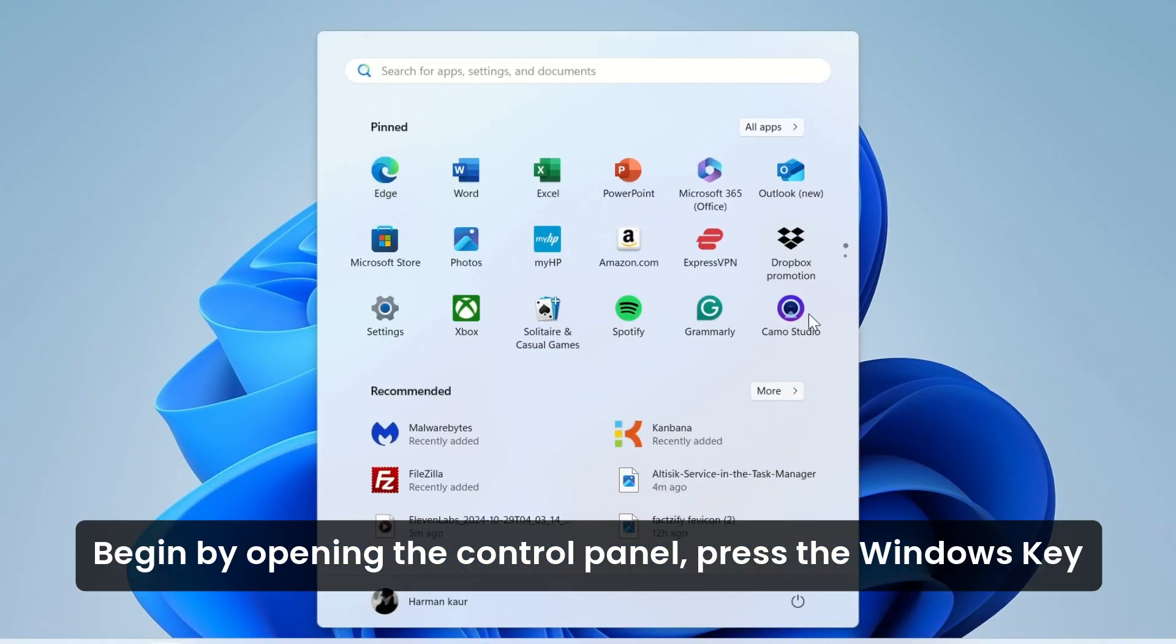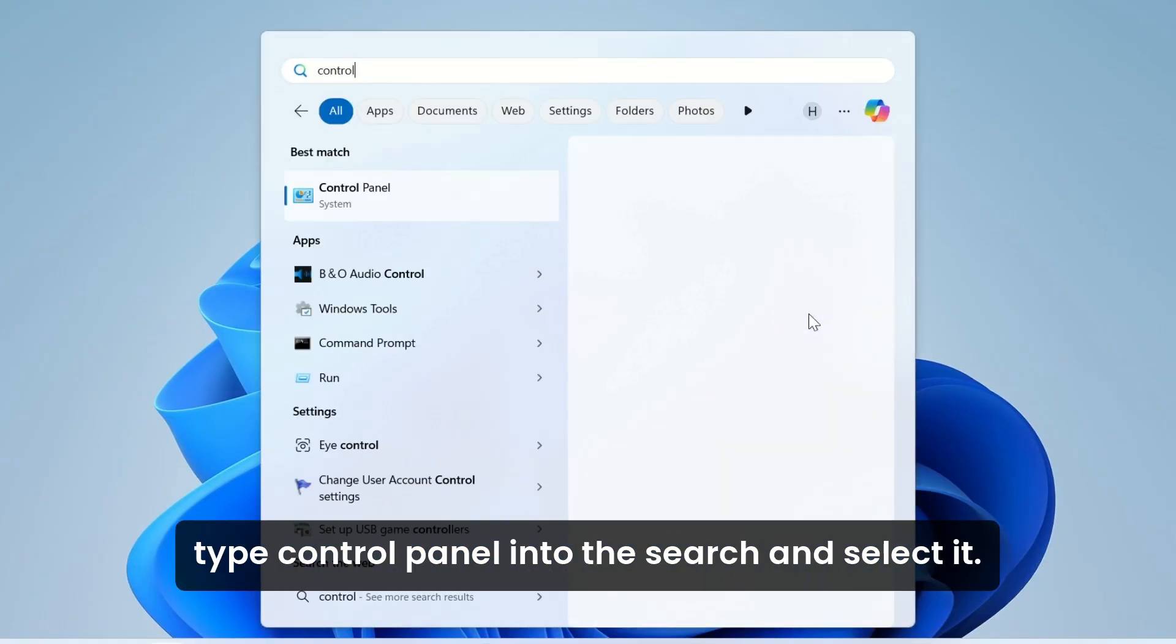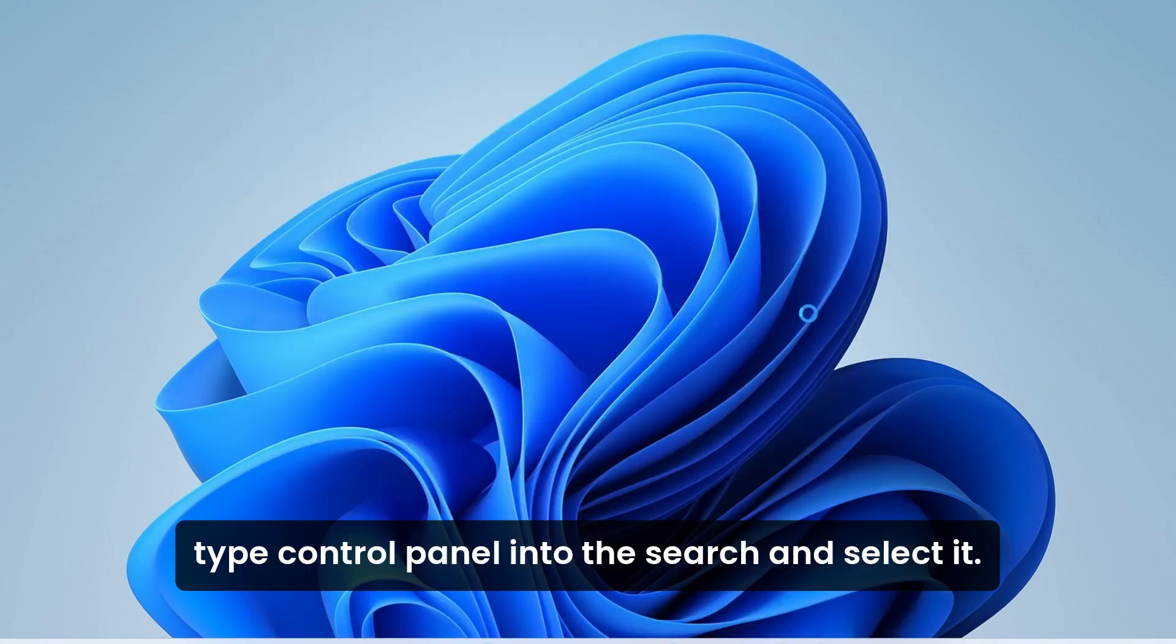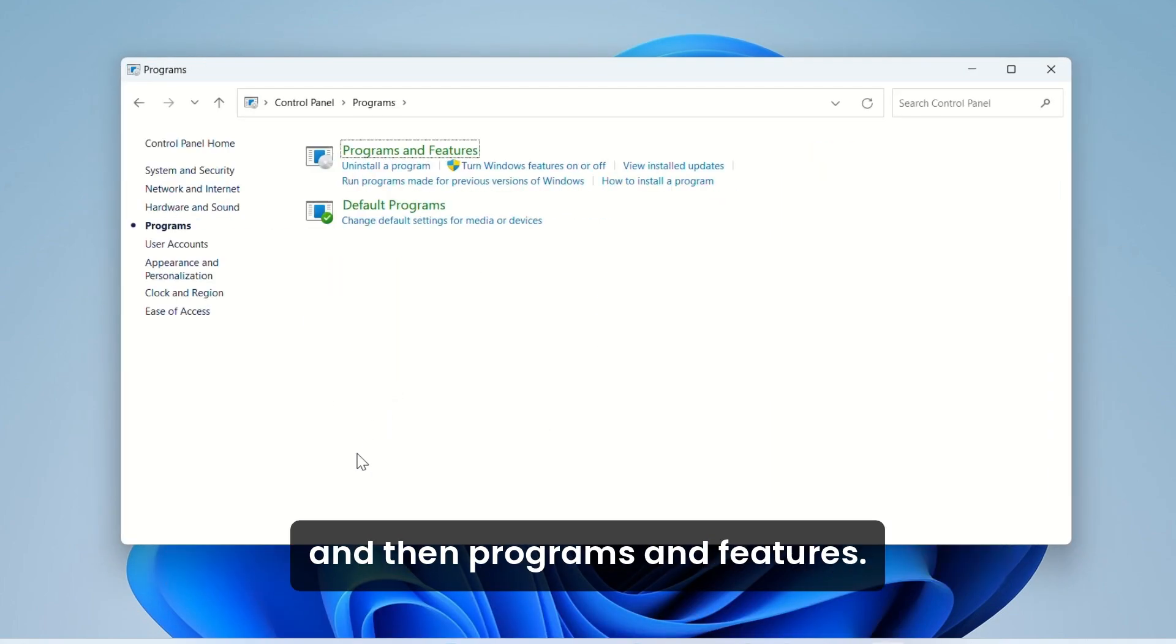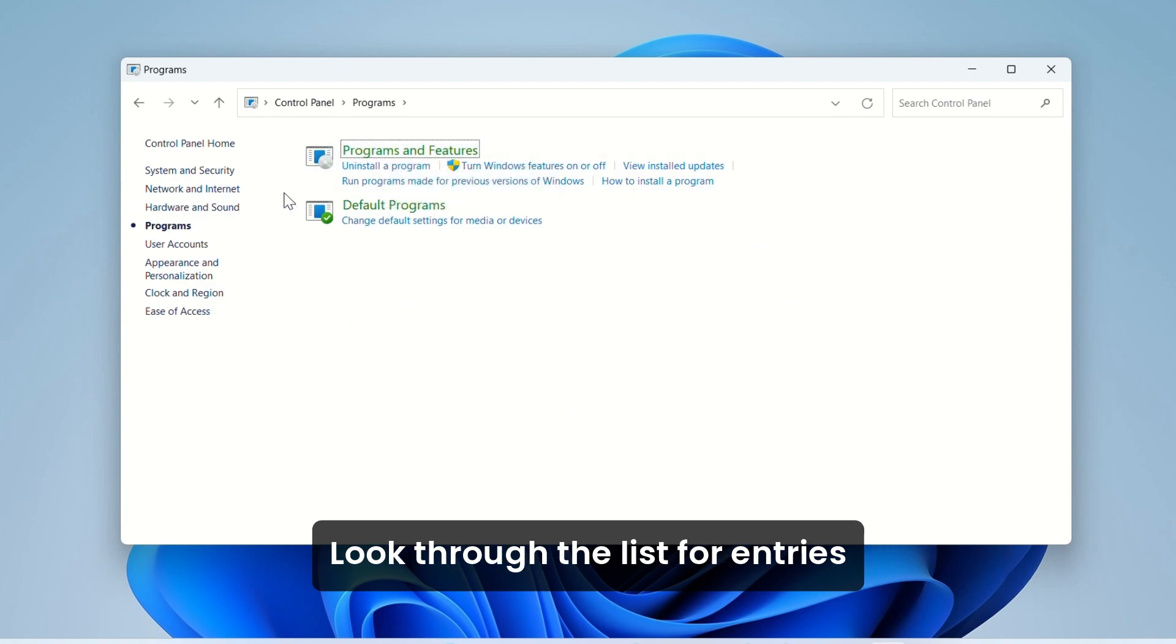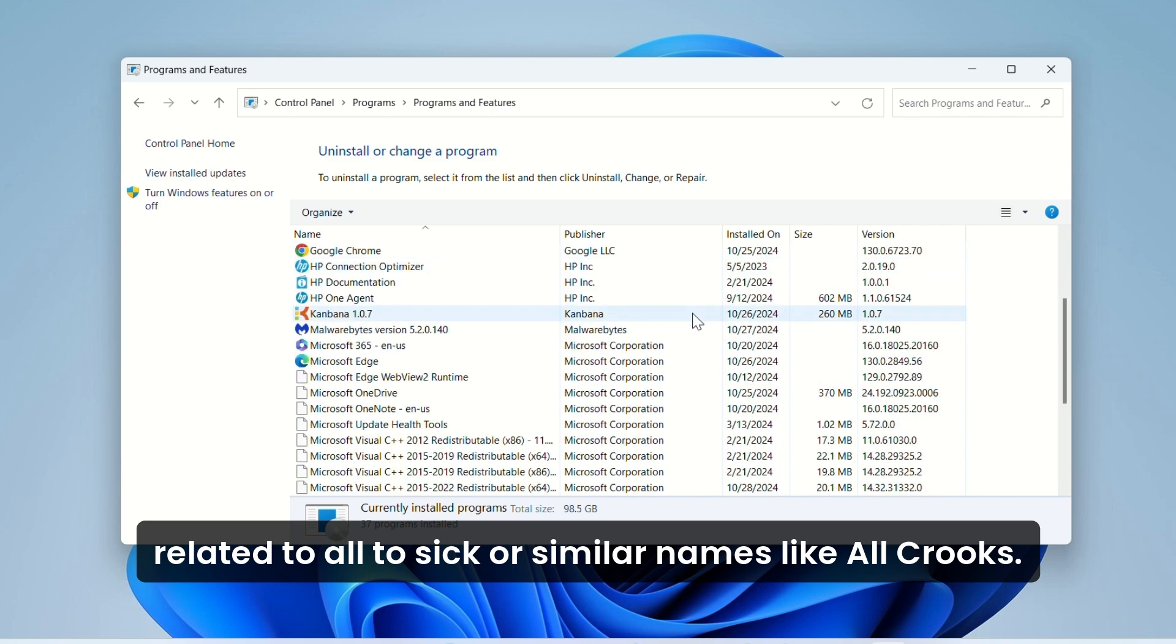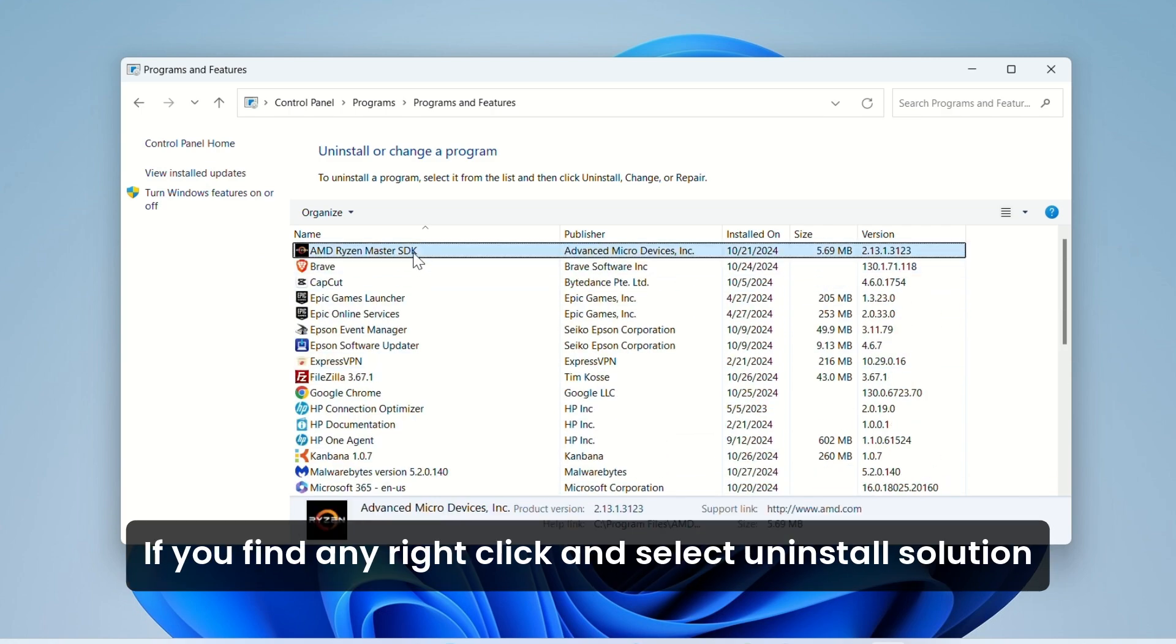Begin by opening the Control Panel. Press the Windows key, type Control Panel into the search, and select it. Once you're in the Control Panel, go to Programs, and then Programs and Features. Look through the list for entries related to AltaSix or similar names like Alruks. If you find any, right-click and select Uninstall.